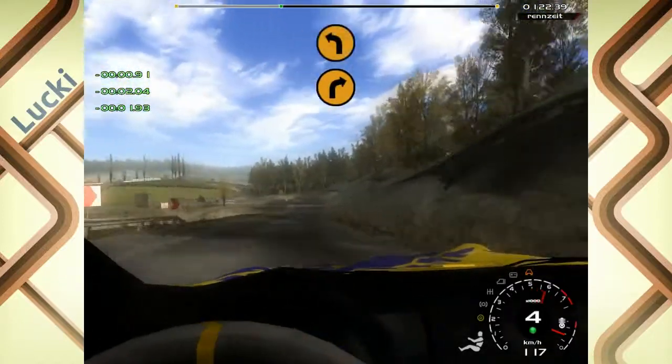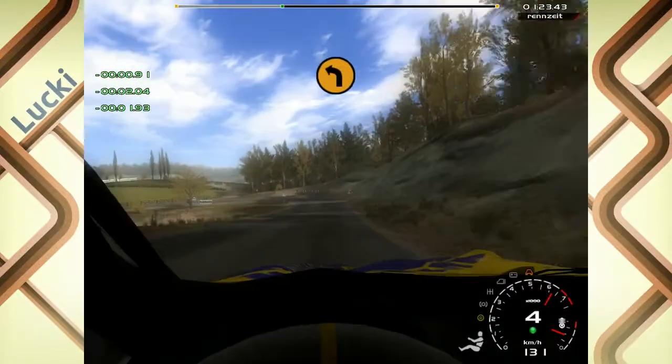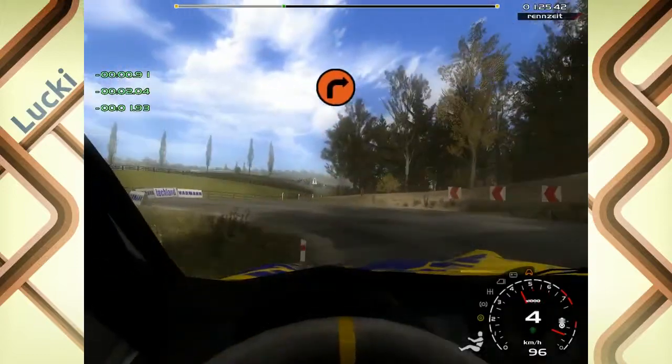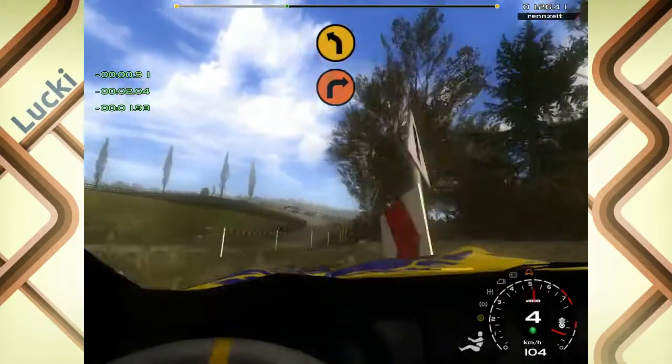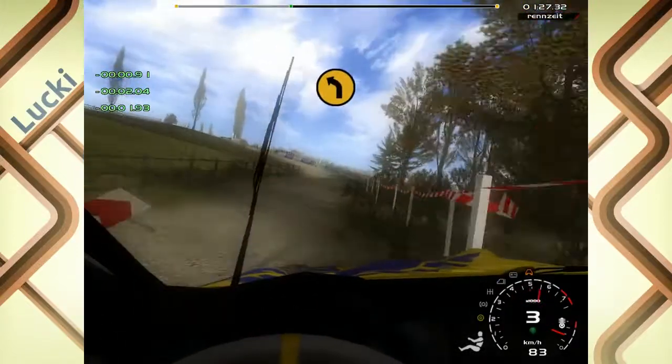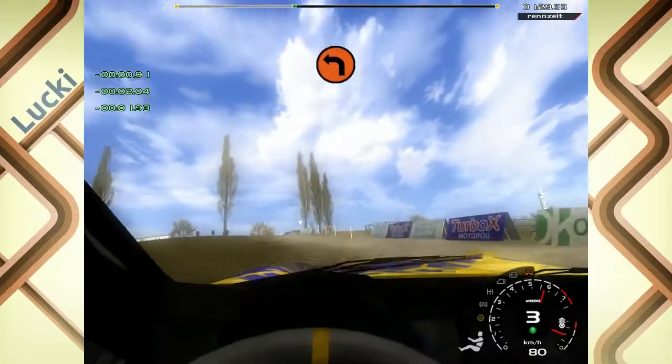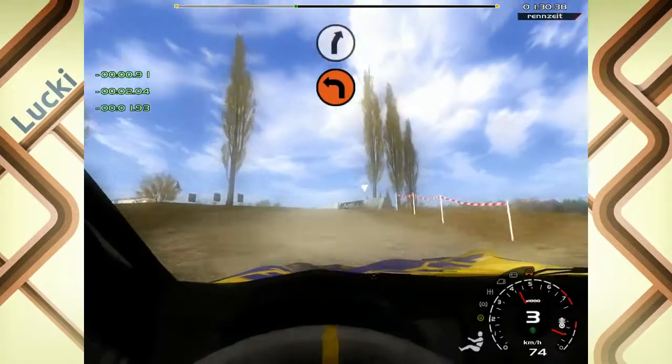70, drei links. In zwei rechts, cut. Auf Schotter. In vier links, no cut. Hupe. 20, vier links, no cut.